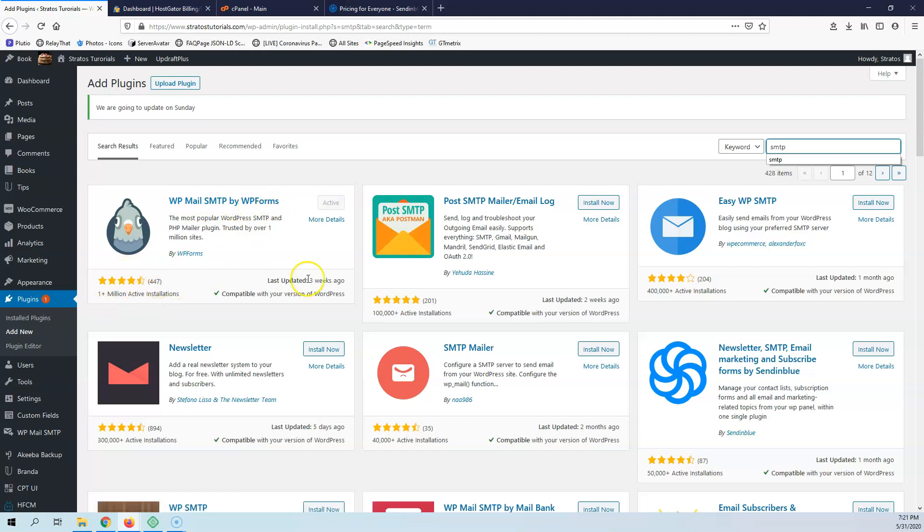It has over 1 million installs and this is what I have activated myself. Go ahead and install that and activate that.